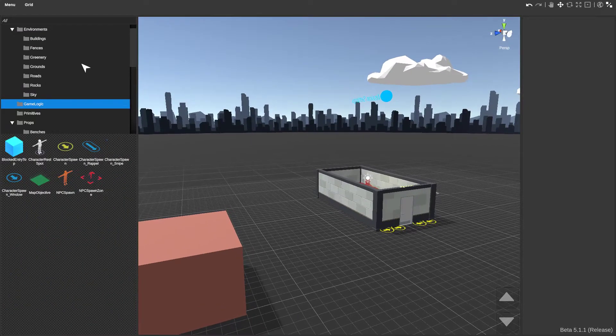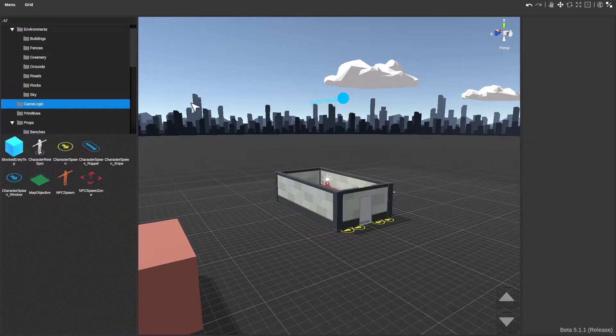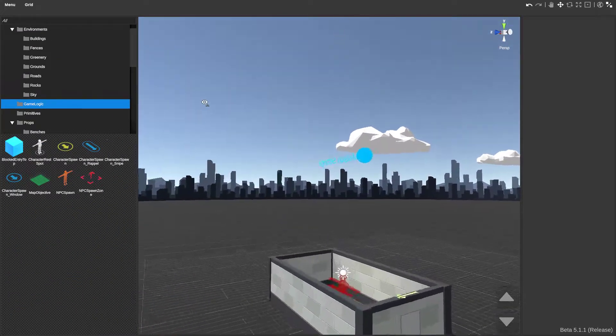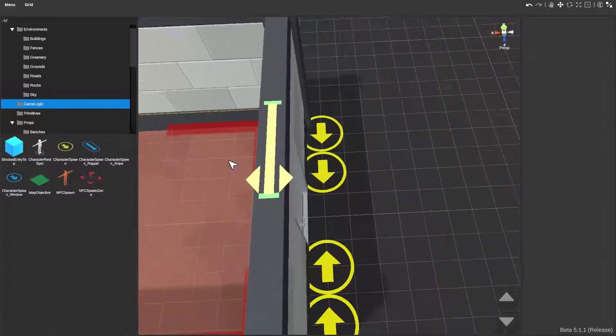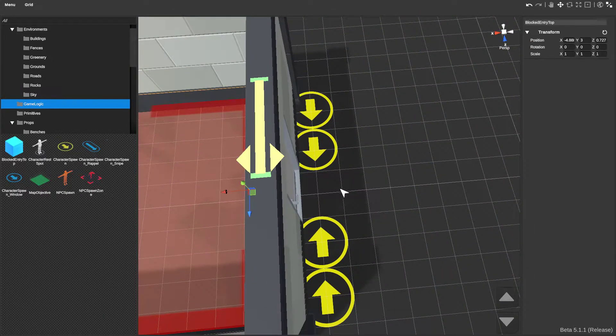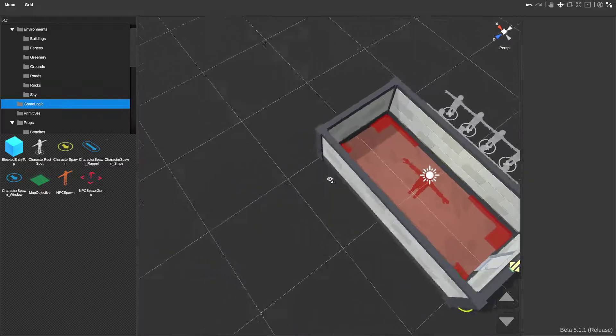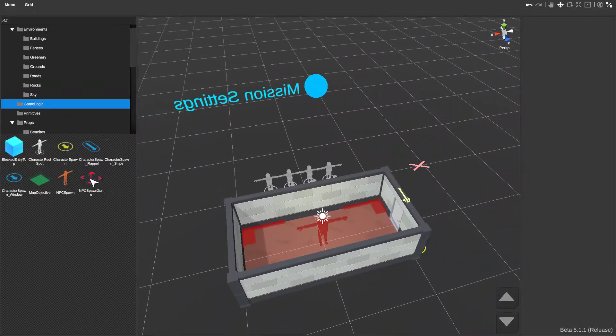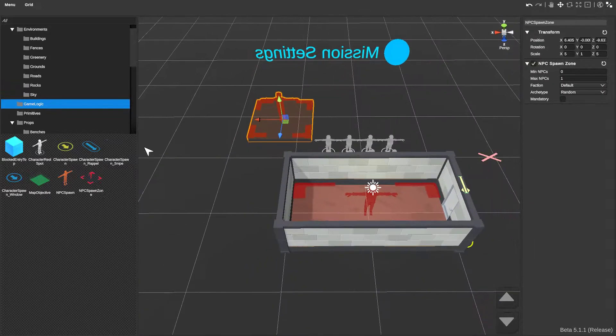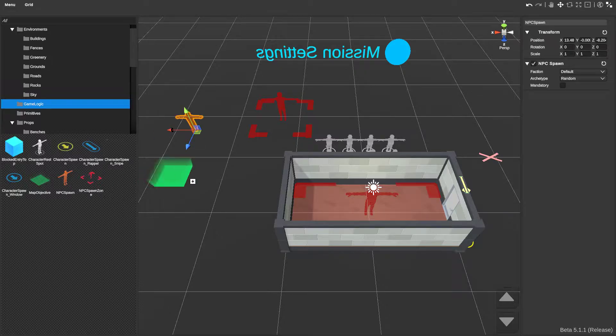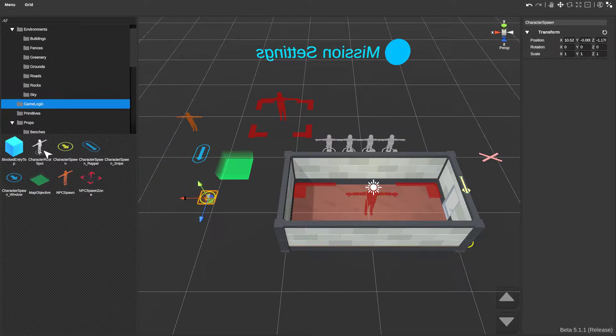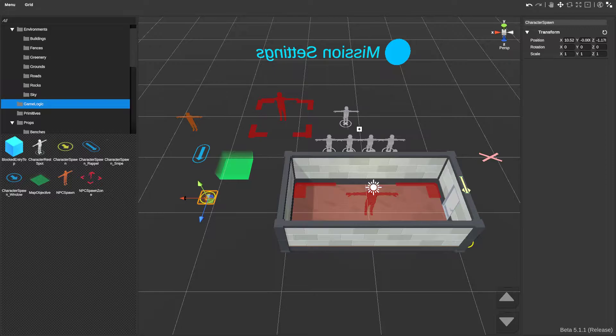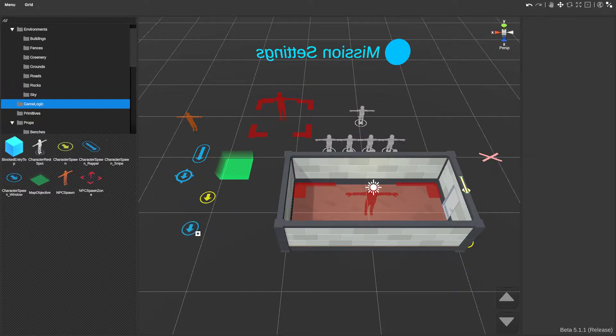If we go to game logic, you have all these things you can play around with. Blocked entity spawn, which should be blocks an entrance off. Enemy spawn zones, you set it how you want it. NPC spawn zones, objectives, repel spawns, character spawns, character reset spots, character spawn in the snipe, character window spawn, all this cool stuff.